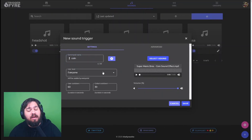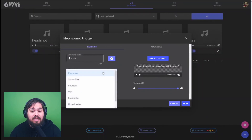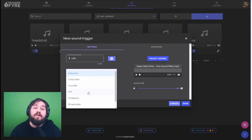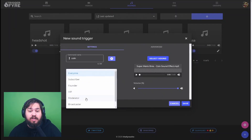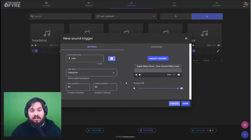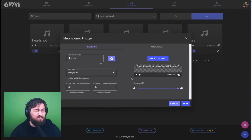From here, you can set the user level to whatever you want: everyone, a subscriber, founders, VIPs, or moderators. I've gone ahead and left this trigger for everyone to use. We'll leave the user and global cooldowns the same.